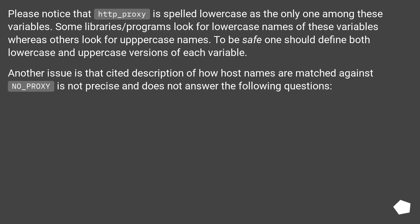Another issue is that cited description of how host names are matched against NO_PROXY is not precise and does not answer the following questions.